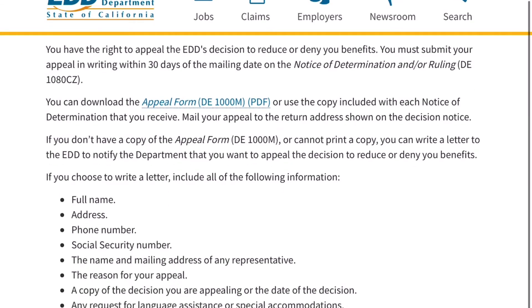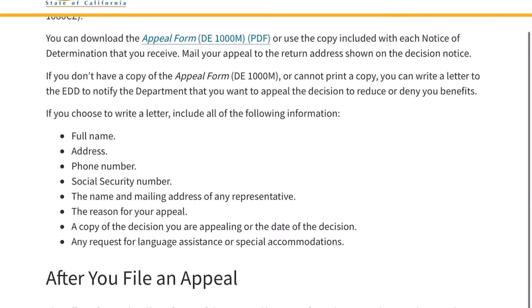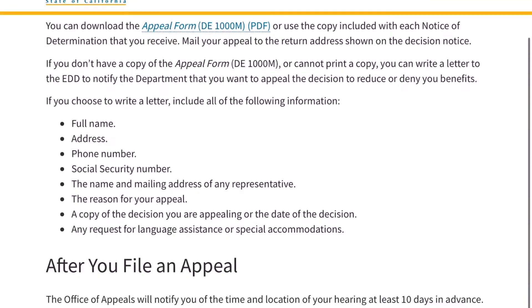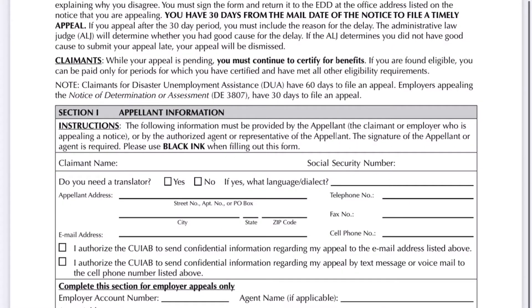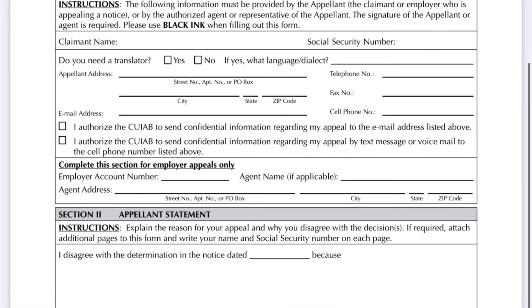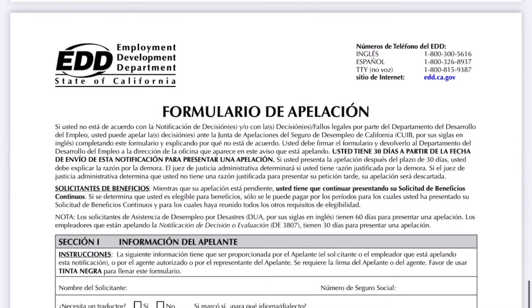Second level appeals: if you disagree with the ALJ's decision, you may file a second level appeal with the California Unemployment Insurance Appeals Board within 30 calendar days from the date of the ALJ's decision. Include the following information: full name, address.